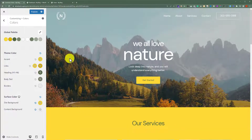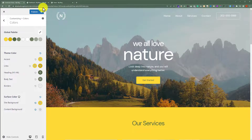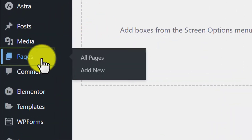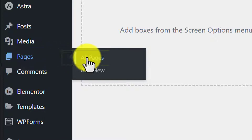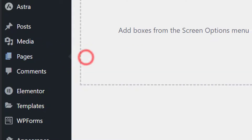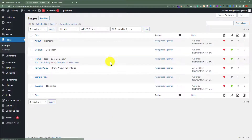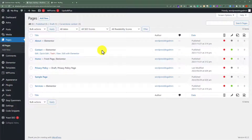Now if you want to change the background color of a specific section in a specific page, go back to your WordPress website dashboard, click on Pages and then All Pages. Now edit the page for which you want to change the background color.